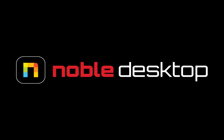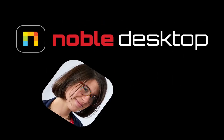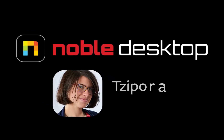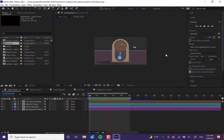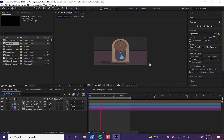Hello, this is Zapata Zions from Noble Desktop, and in this tutorial I'm going to show you how to create this loop expression animation in Adobe After Effects. We're going to be using a few really simple expressions — bits of code in Adobe After Effects — to make looping animations that repeat effectively forever. You can see this is what it looks like when it's completed.